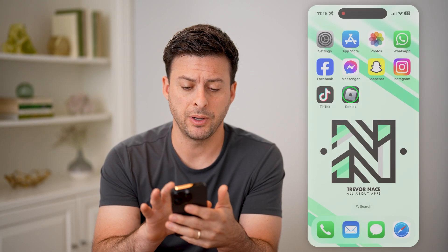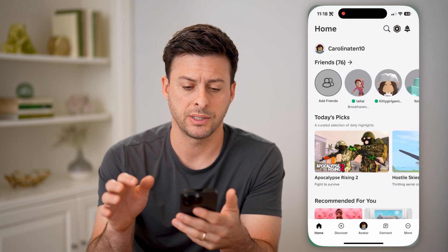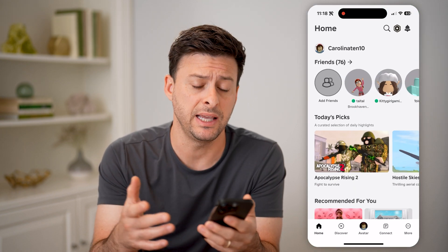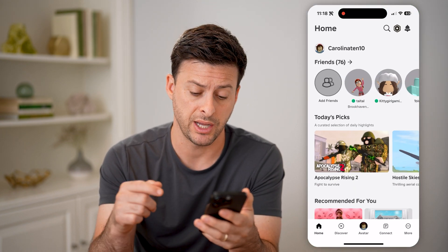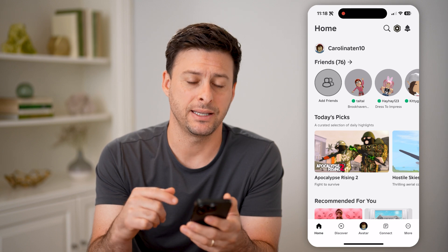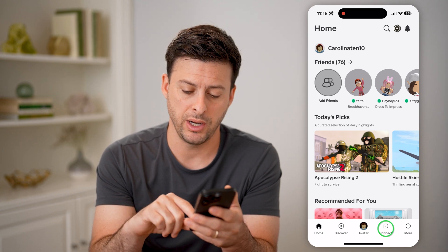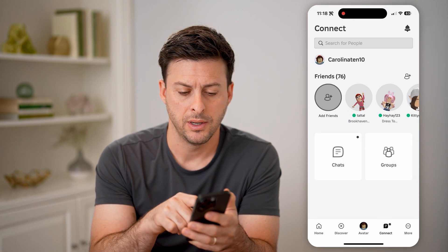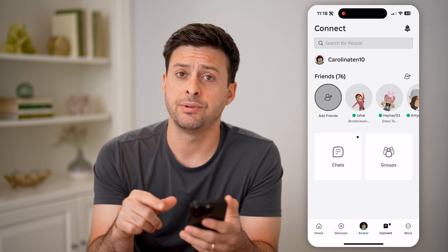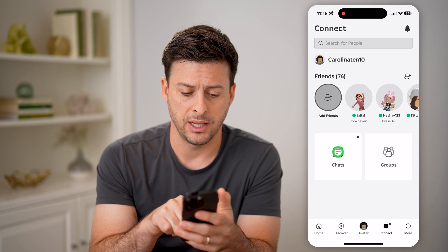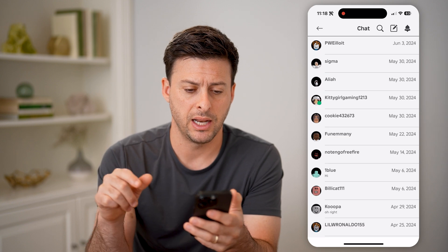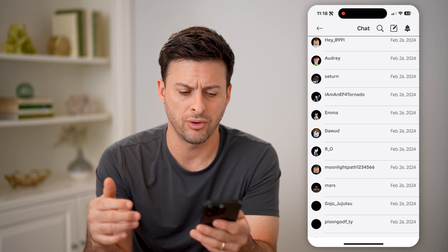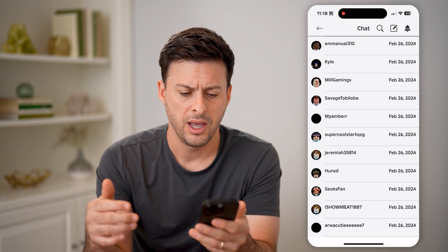Let's open up the Roblox app here. If you want to see any of those chats, you can tap on connect at the bottom right — those lines. Then you'll be able to see chats. Tap on that and it will show you all of your chats, and you can scroll through here.